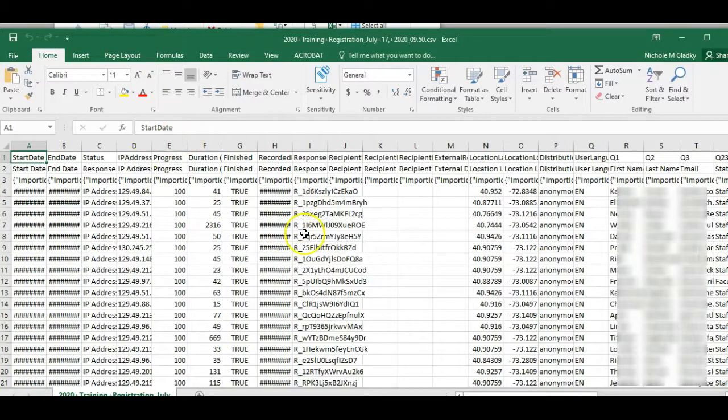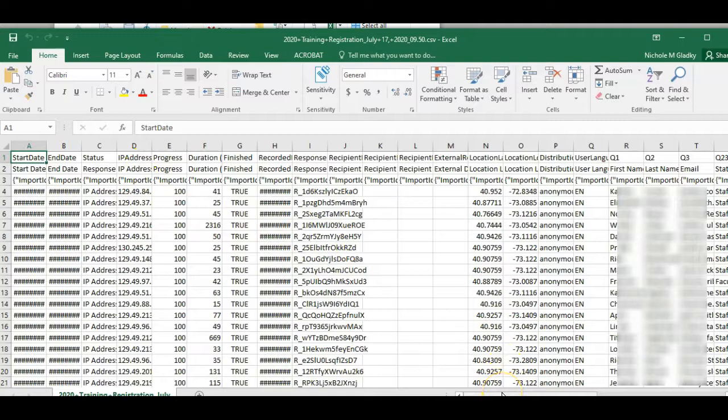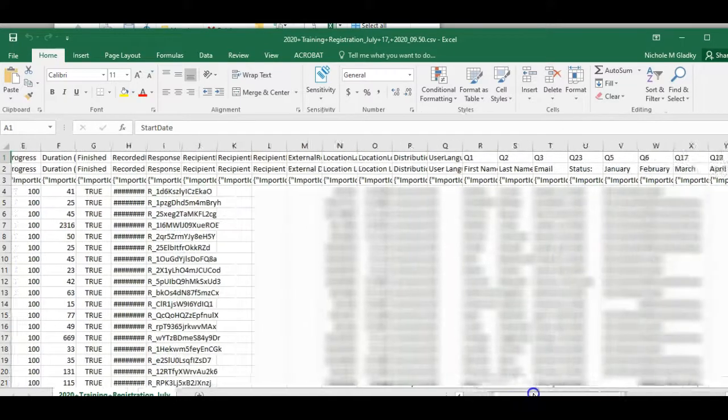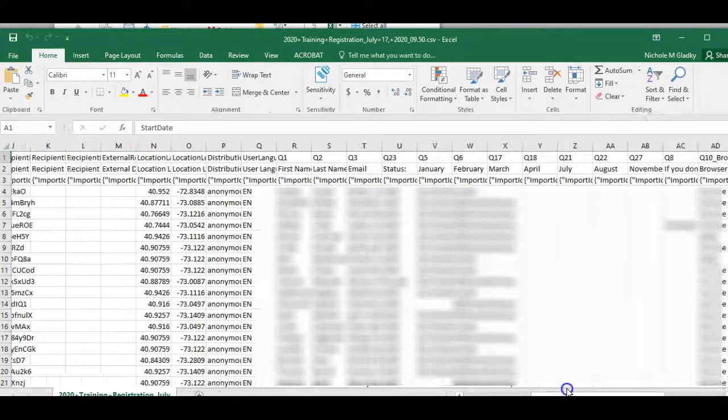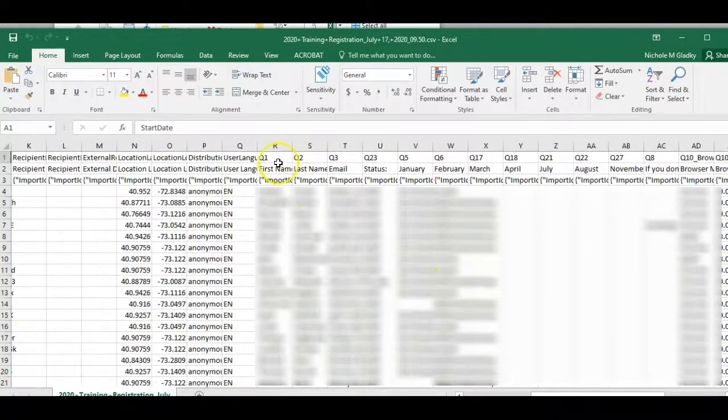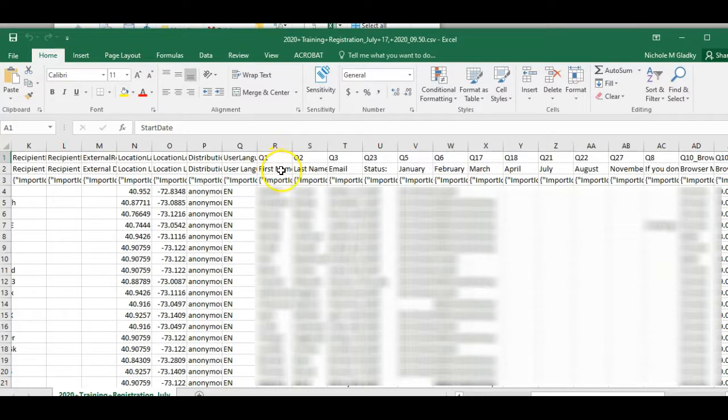I won't see my data until about 12 columns in. So I'm just going to scroll over, and now I can see Q1 which is question 1 first name, Q2, Q3 is the email.